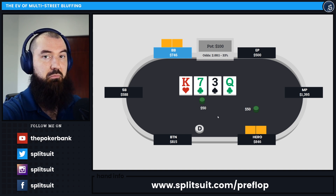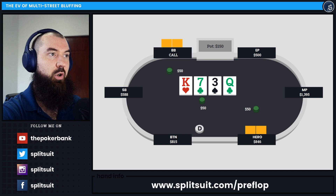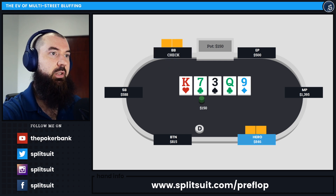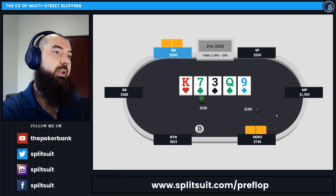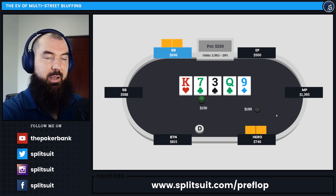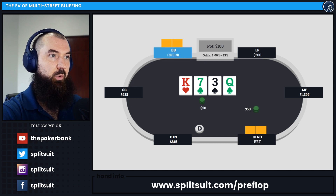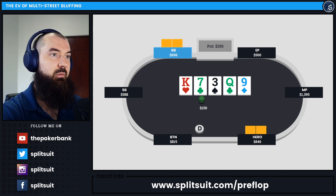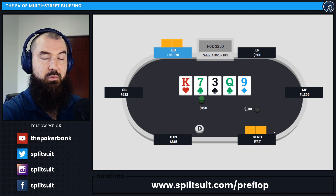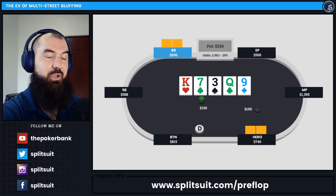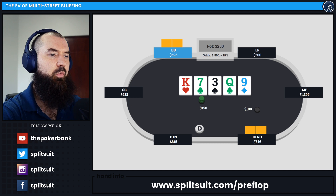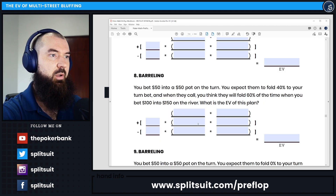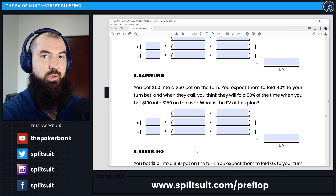We pick up a $50 pot uncontested if our opponent folds. Or our opponent could call, and then on the river they're going to fold against a $100 bet some chunk of the time. So there are kind of three different things that could happen: our opponent could fold right on the turn, or they could fold on the river, or they could call and beat you — and then you lose the $100 river bet as well.